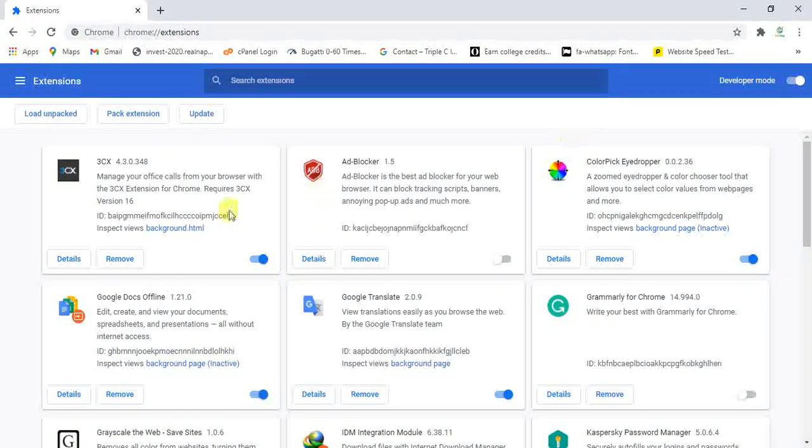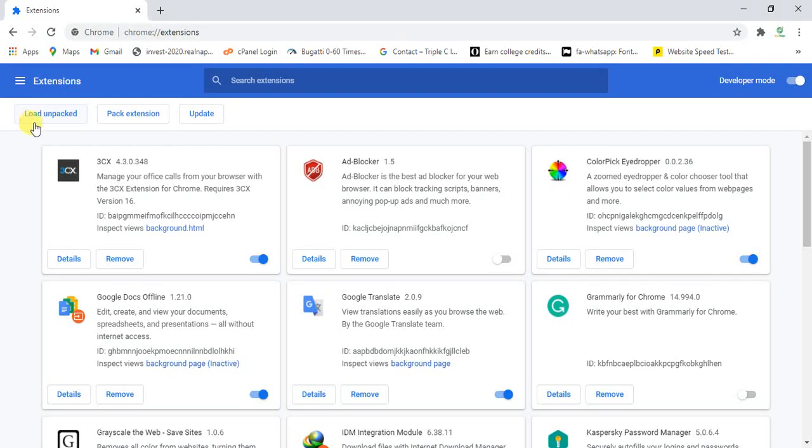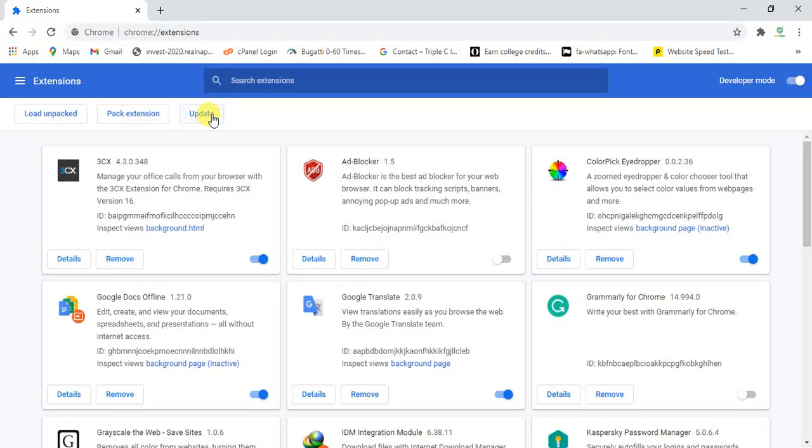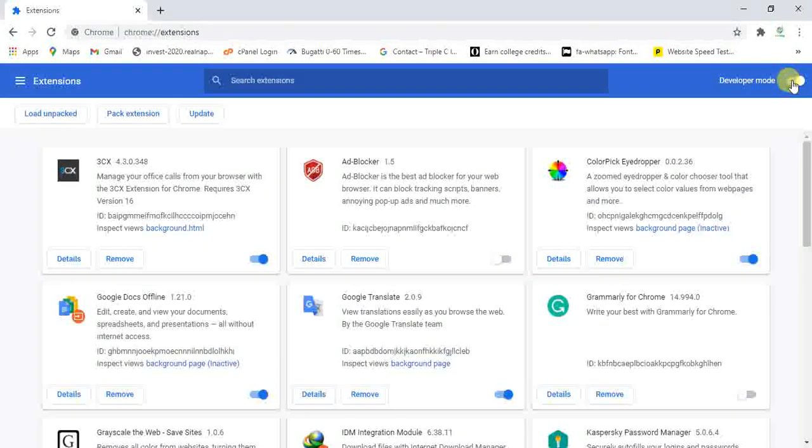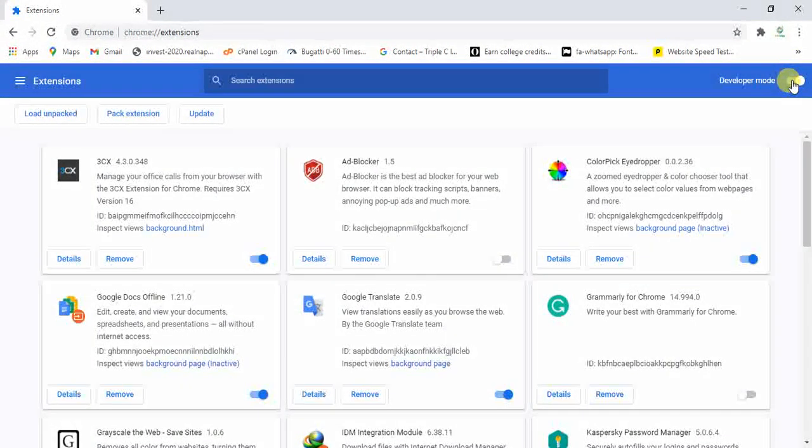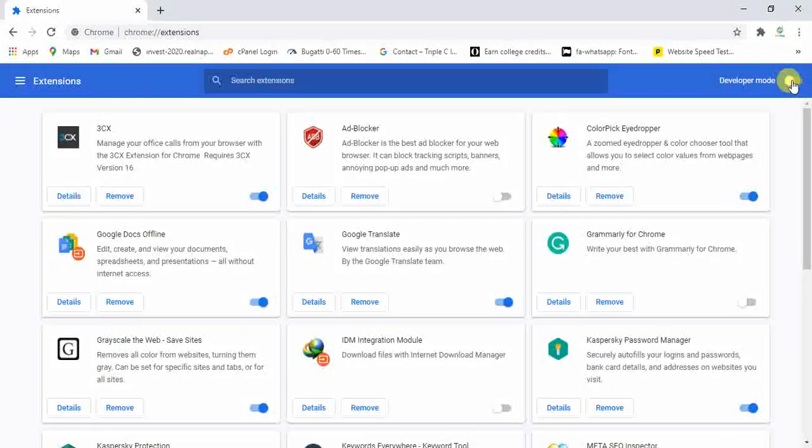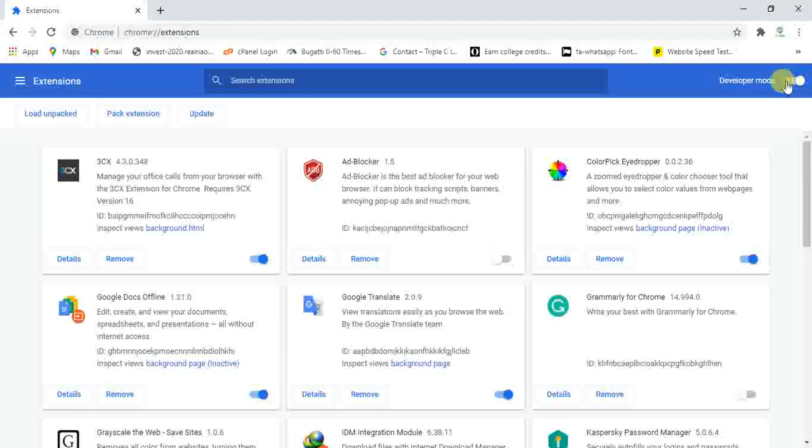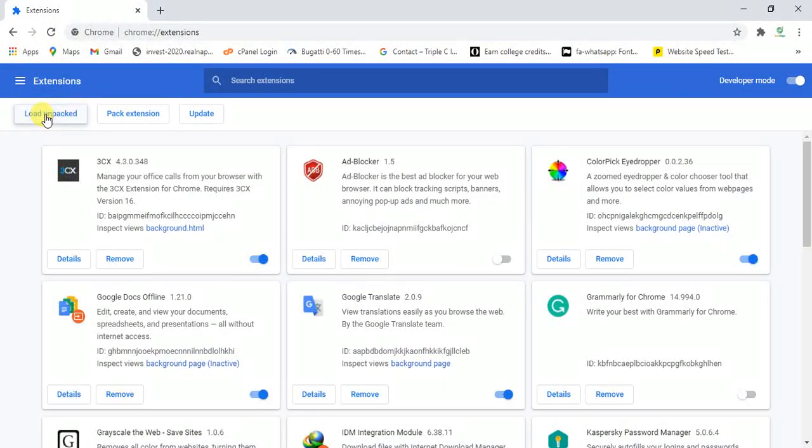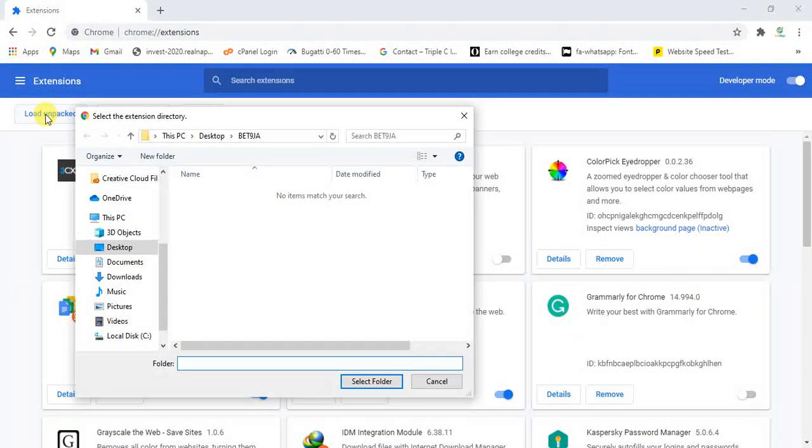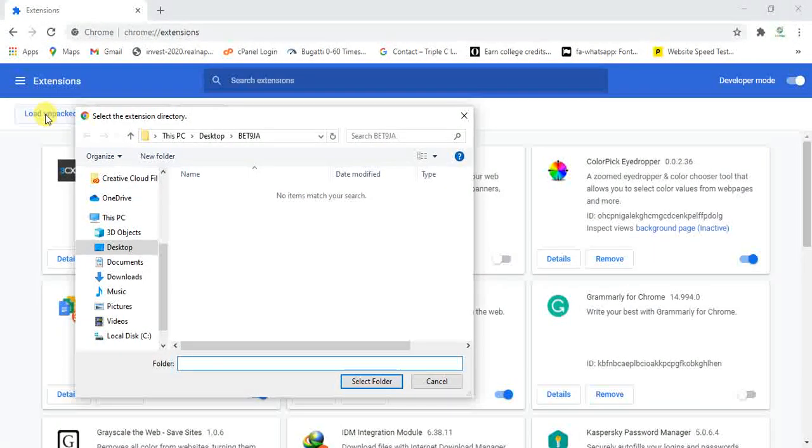After turning it on, you're going to see load unpacked, pack extension, and update. The moment you see this load unpacked, you know for real your developer's mode is on because when it's off, you don't get to see it. So make sure it's on. Click on load unpacked. This load unpacked is simply where did you keep the extension you want to load.